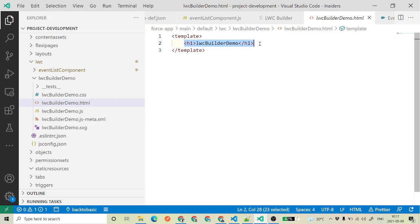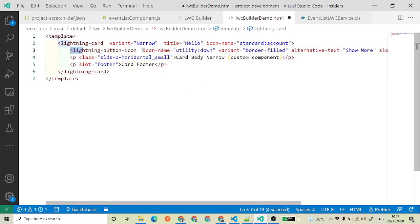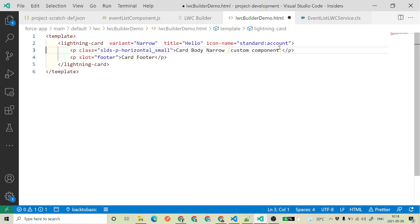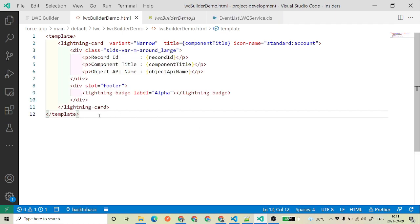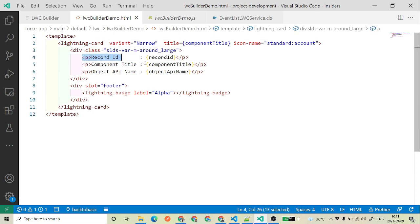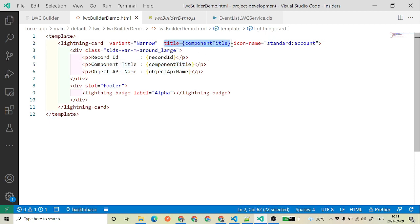Now if we wanted to use some elements in the HTML, say we want to use a lightning card, we add that. We'll remove the default button and add a division. We have added a lightning card, and then we display record id, component title, and object api name as paragraphs. We have also used the component title as the card title. This is the simple component we have developed with the help of LWC Builder.